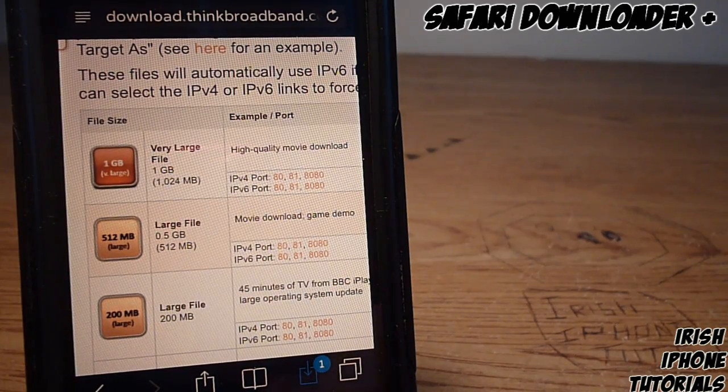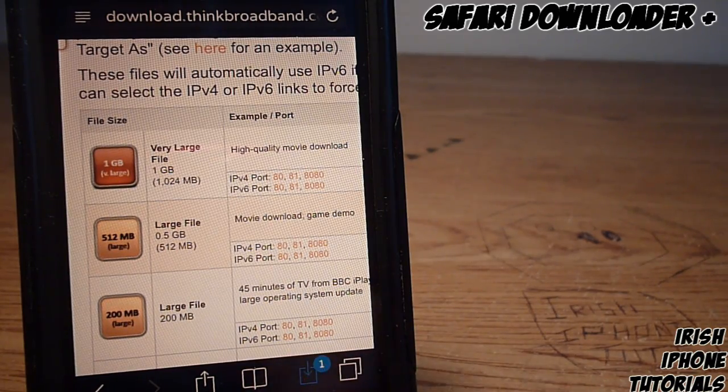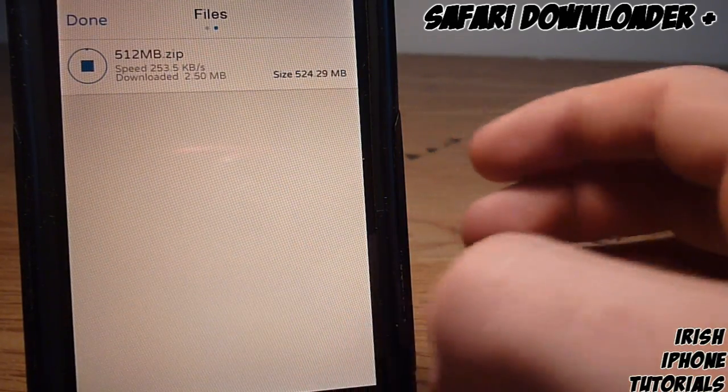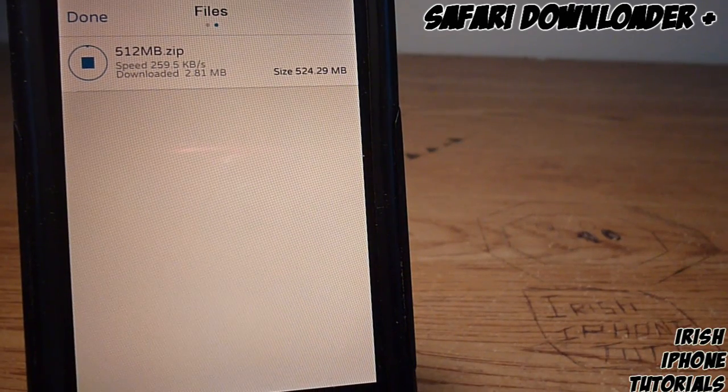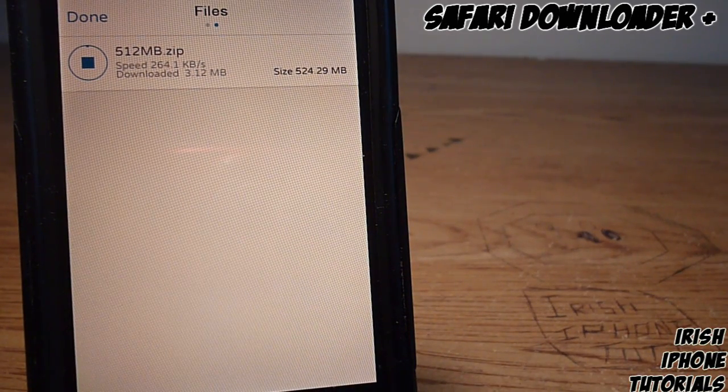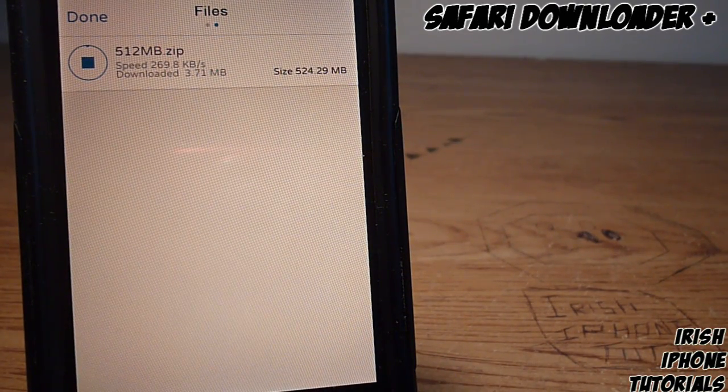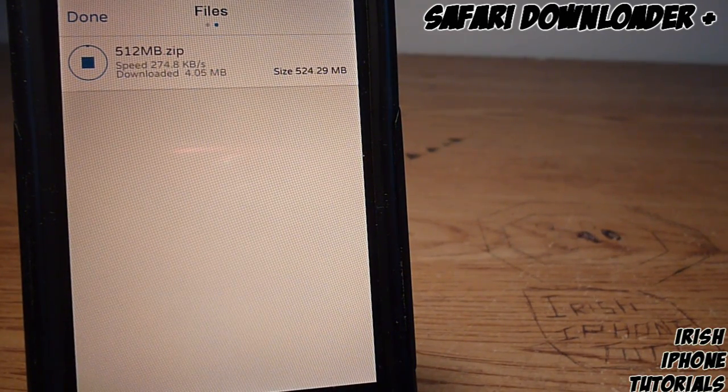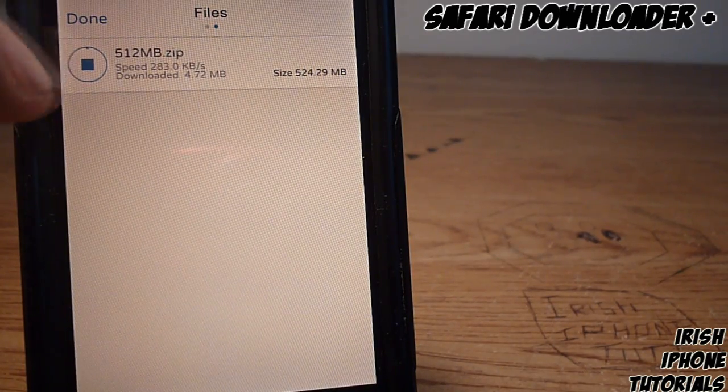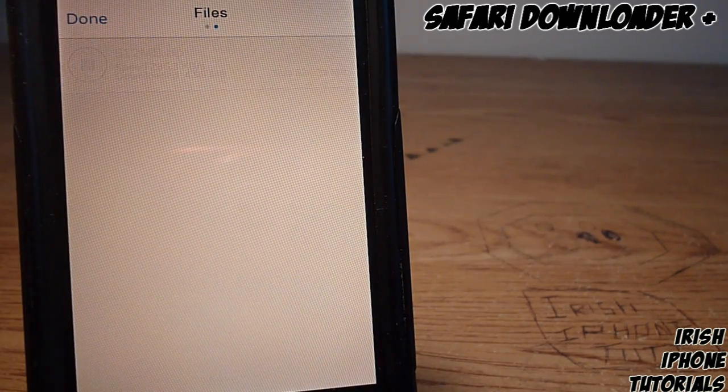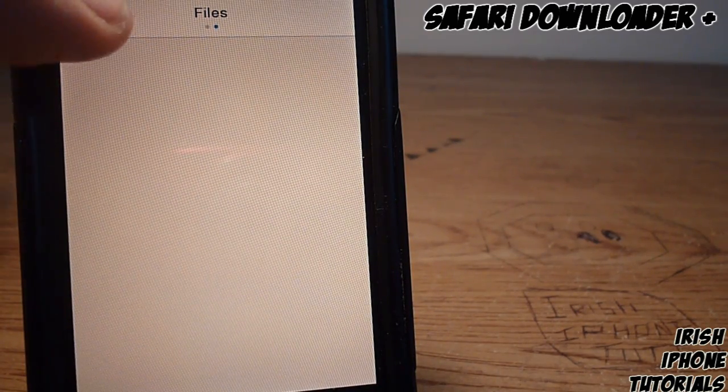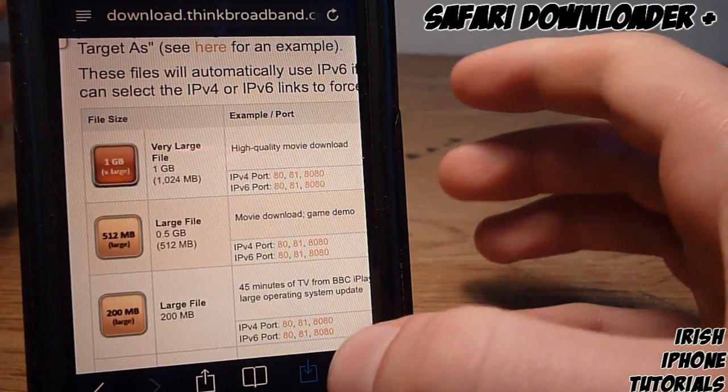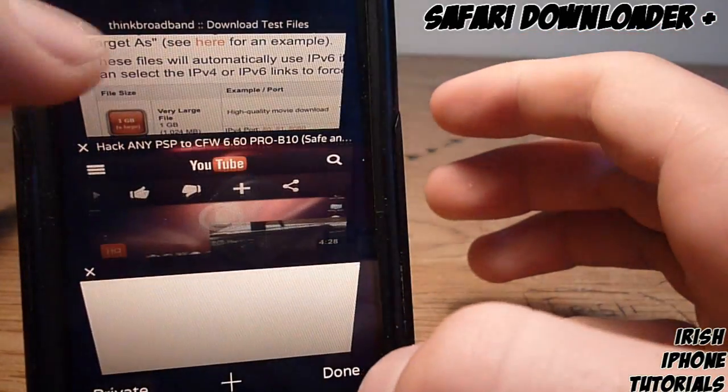As you can see, it fits in nicely with the iOS 7 style. It tells you the speed of the download, how much you've downloaded, the size of the file, and the name. You can hit stop up there, and just like that it's done.